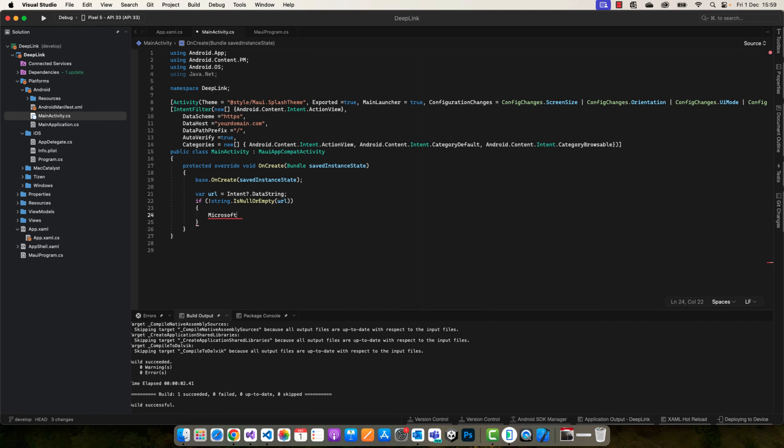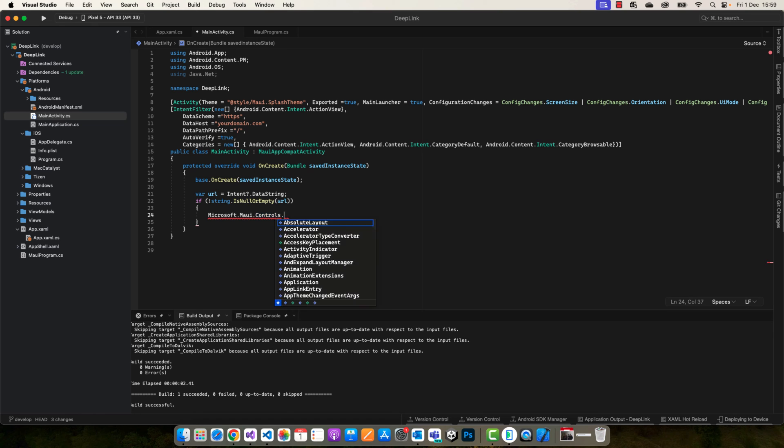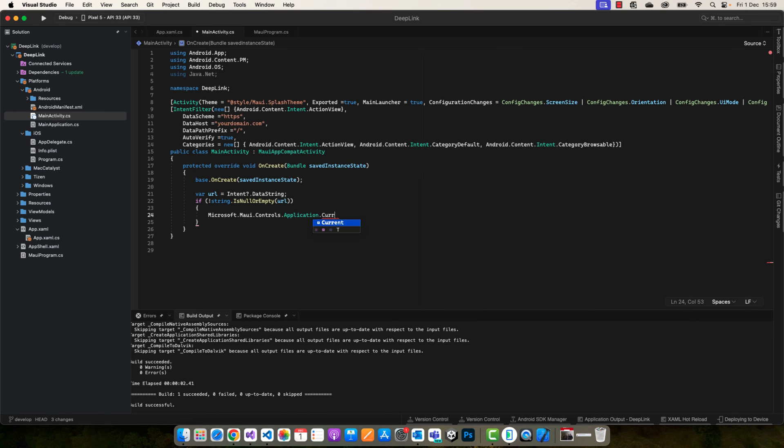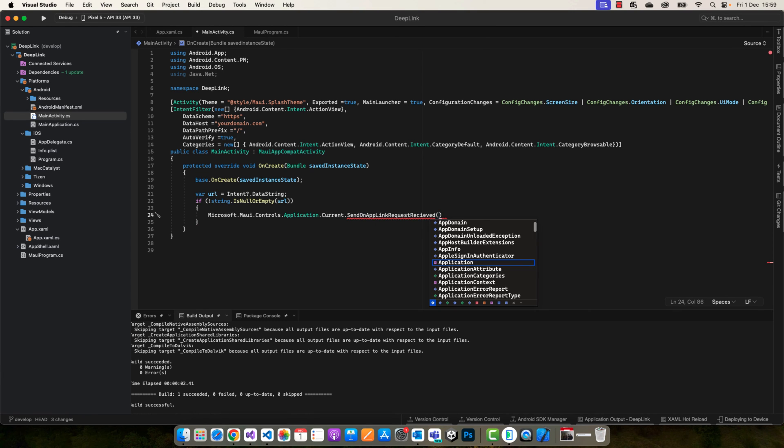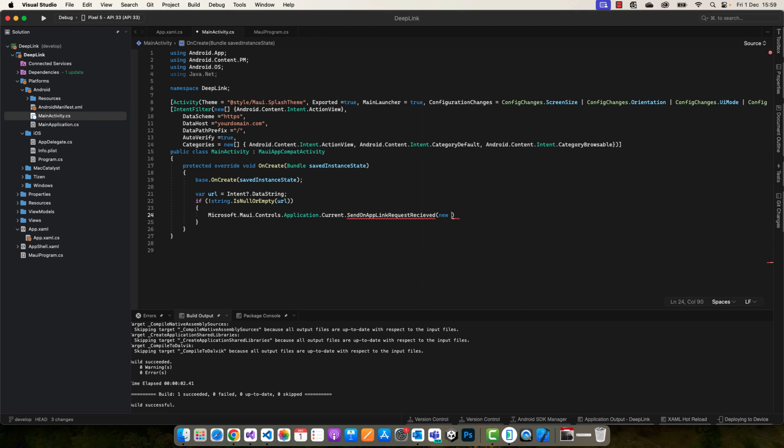After that, we're going to make if not String.IsNullOrEmpty of URL. Here we're going to invoke the OnReceiveRequestLink method from the shared project, so we're going to call Microsoft.Maui.Controls.Application.Current.SendOnUplinkRequestReceived and pass our URL.